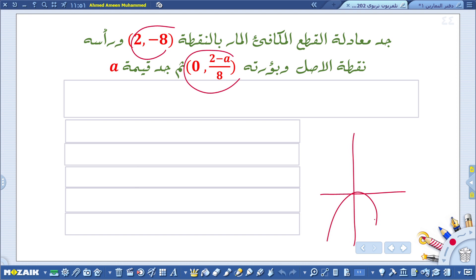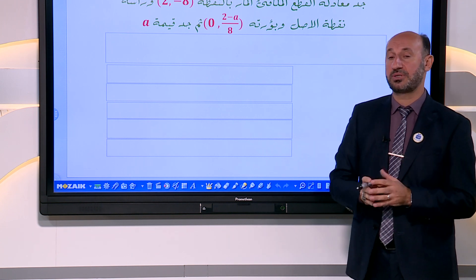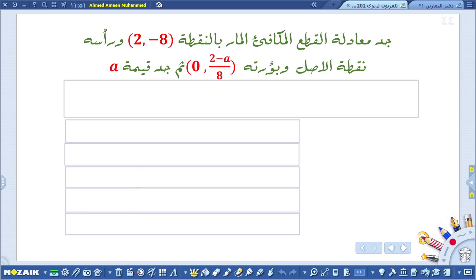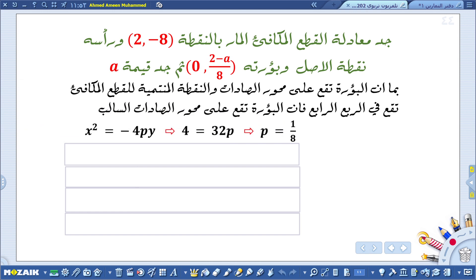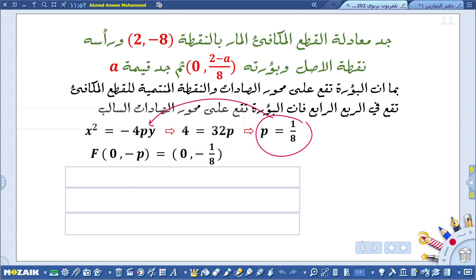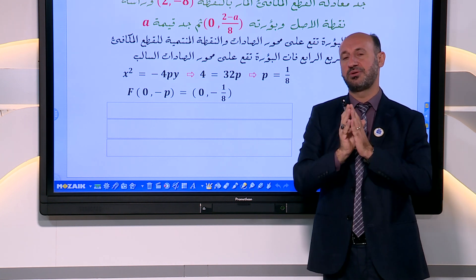معادلة القطع المكافئ الذي يفتح إلى الأسفل هي: x² = سالب 4P·y. إذا مر القطع المكافئ بنقطة فإنها تحقق معادلته. نكتب قانون الصادات السالب ثم نعوض النقطة لاستخراج قيمة P. بعد استخراج P نعوض في المعادلة للحصول على معادلة القطع المكافئ، حيث x² = سالب 4 × (1/8) × y.